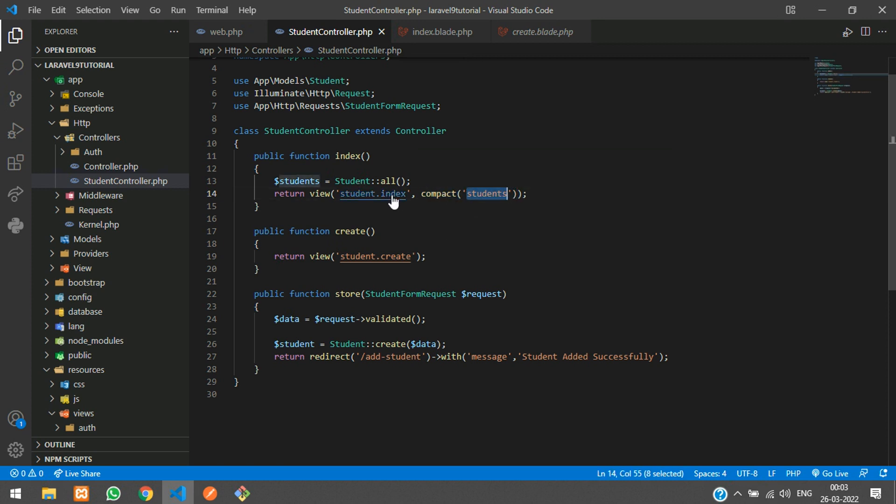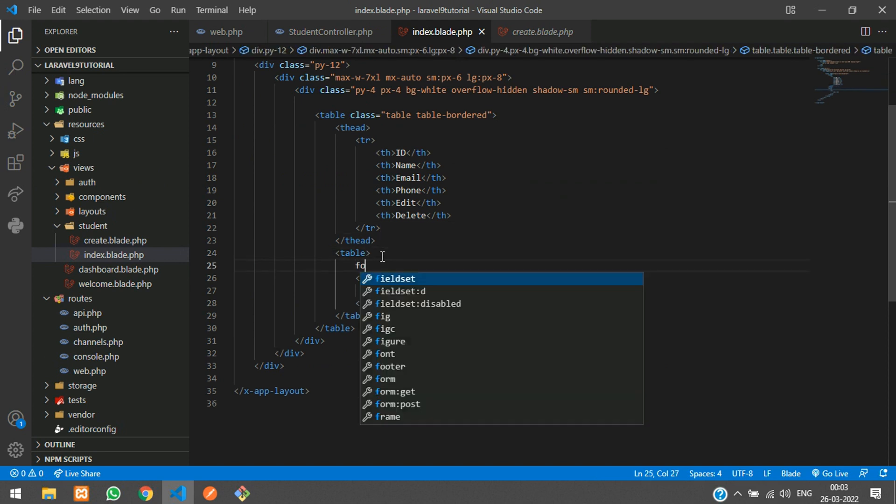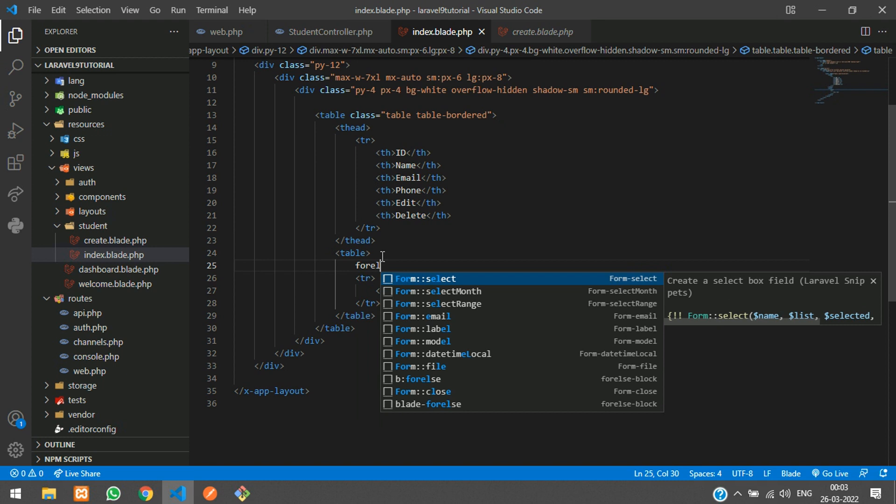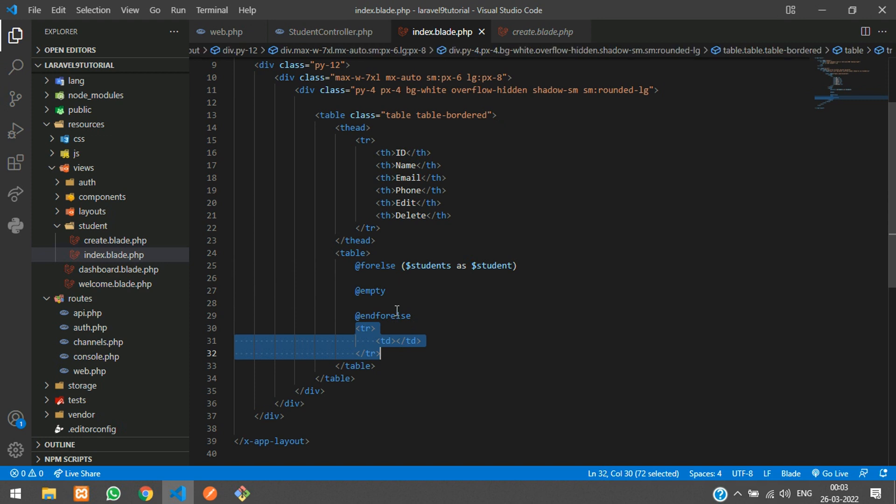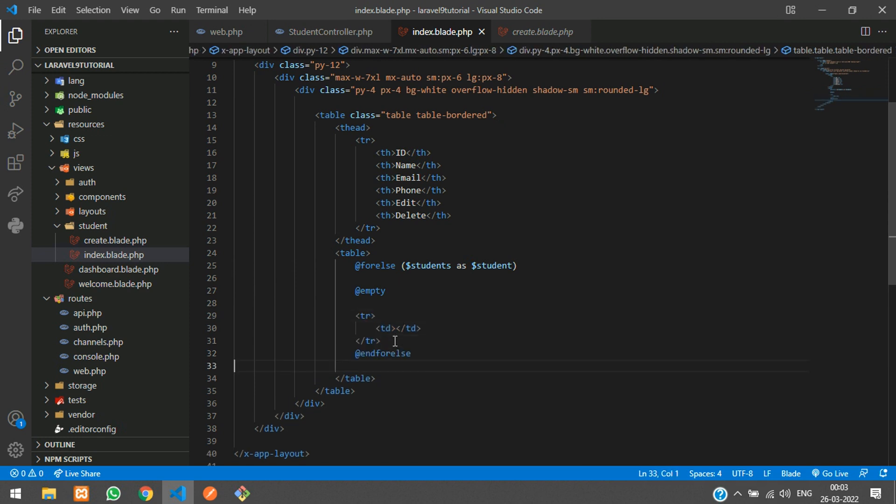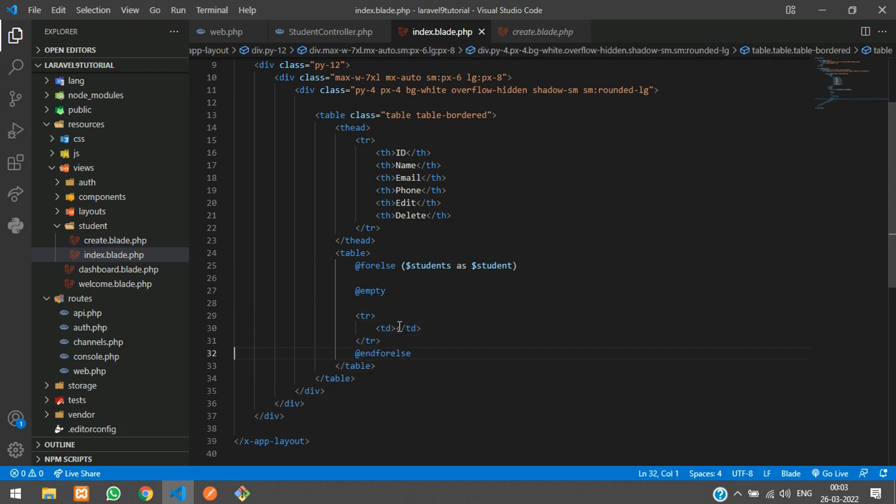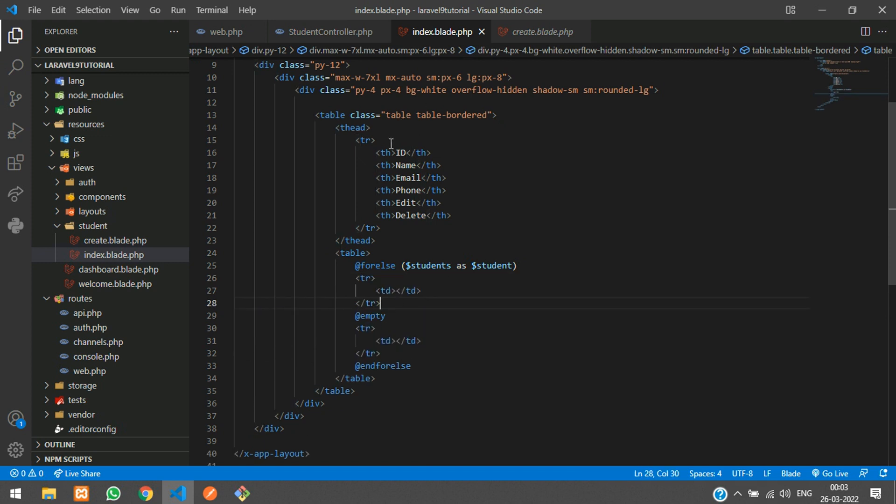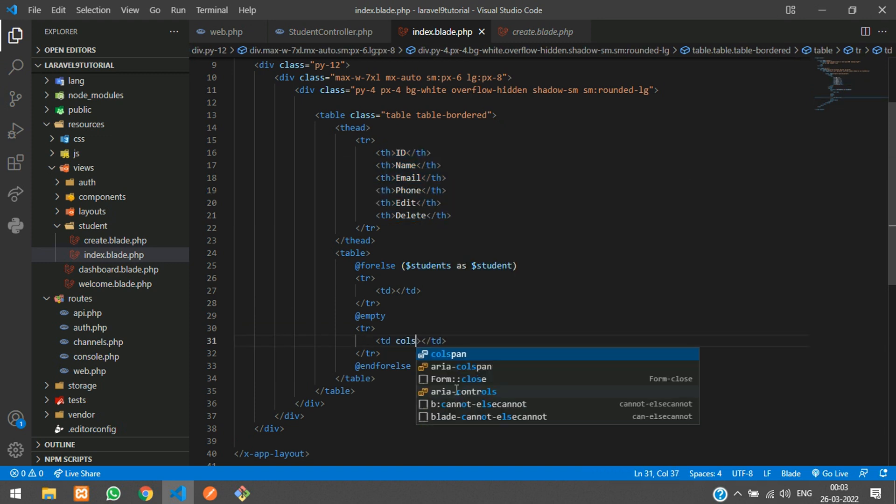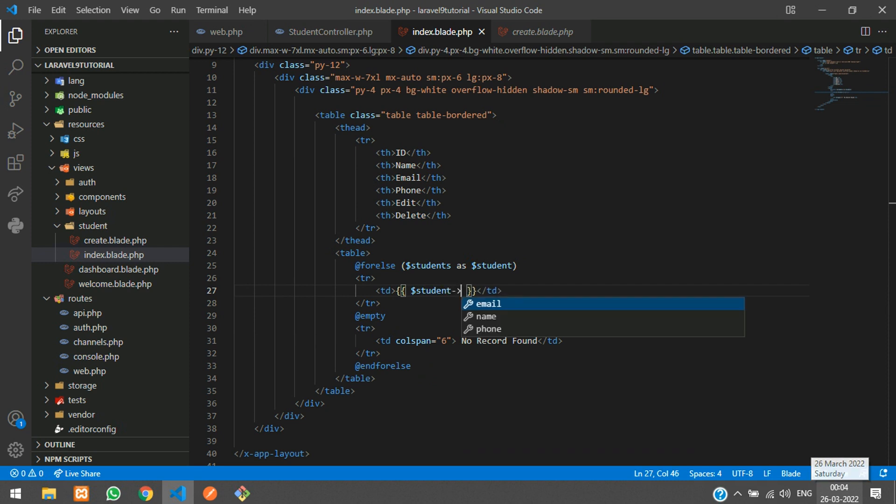Let's get back and add this table row. Let's use forelse - where you will find the student, if records exist then you are going to show them, else you can tell no record found. Cut this and paste after this table row. Here you can see three plus three equals six, so colspan equals six, and you can tell no record found.